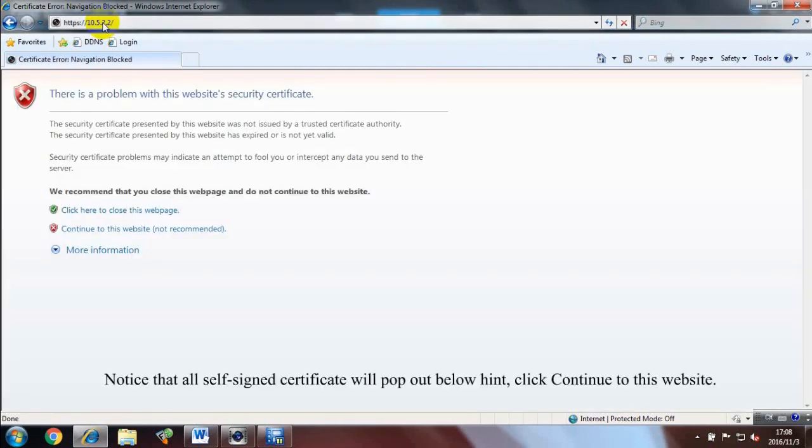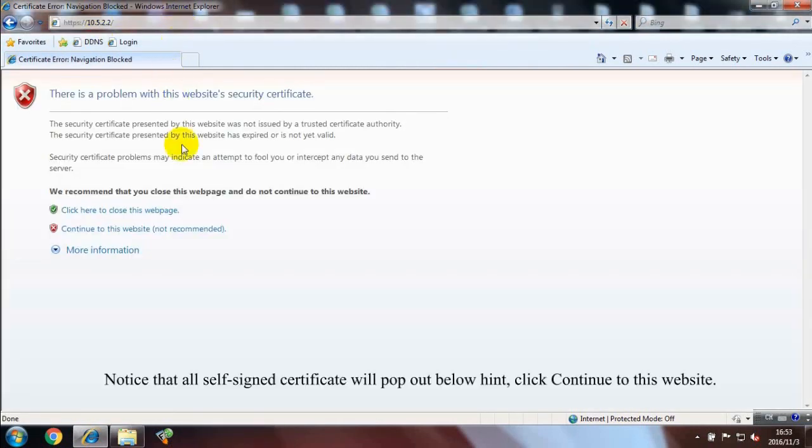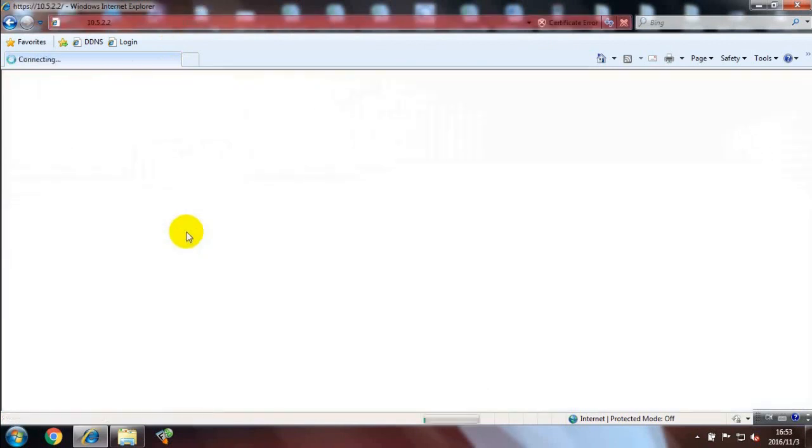Notice that all Self-Signed Certificate will pop out below hint. Click Continue to this website.